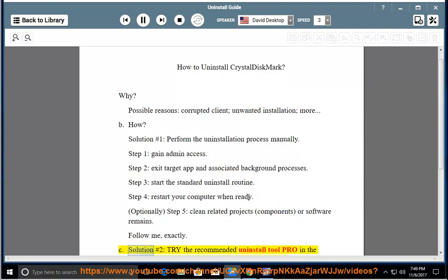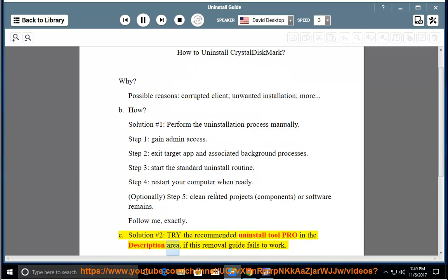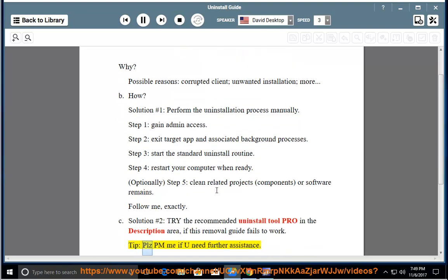See Solution number 2: Try the recommended uninstall tool Pro in the description area if this removal guide fails to work. Tip: Please PM me if you need further assistance.